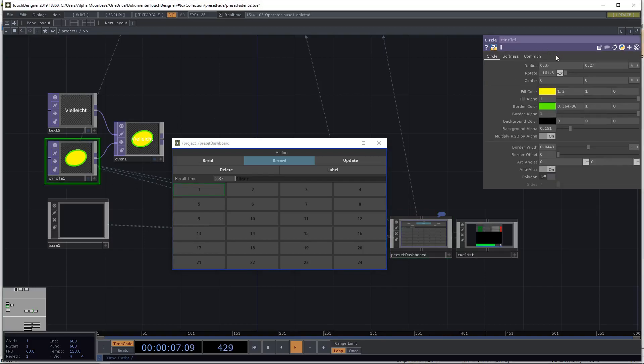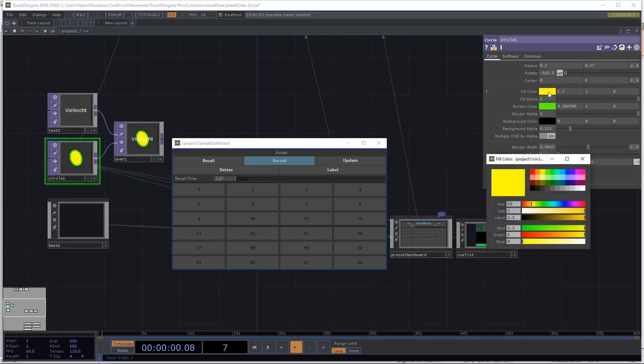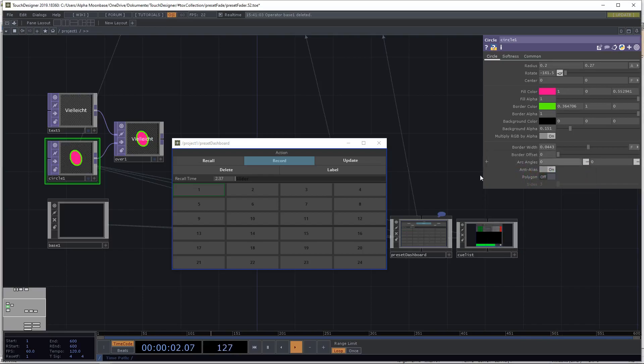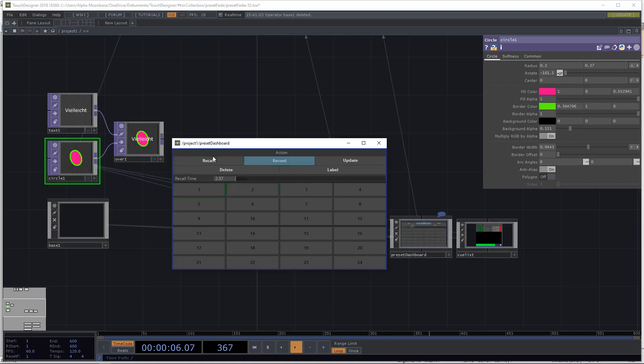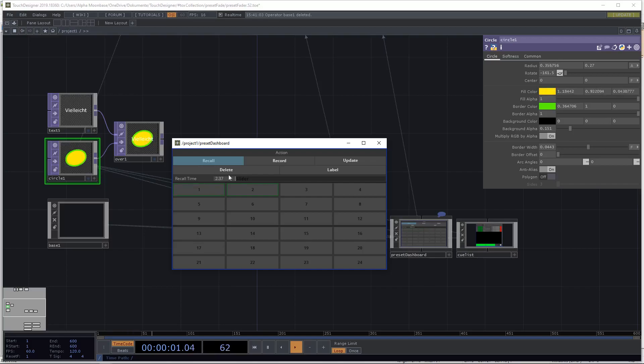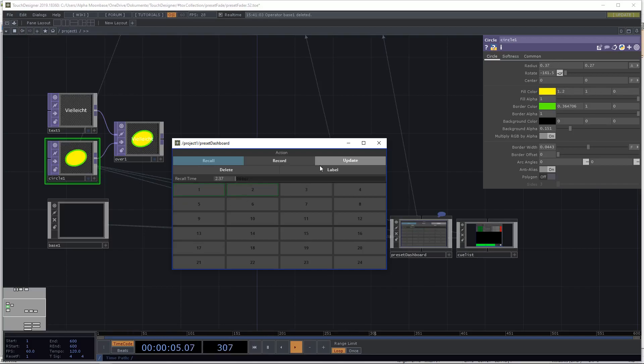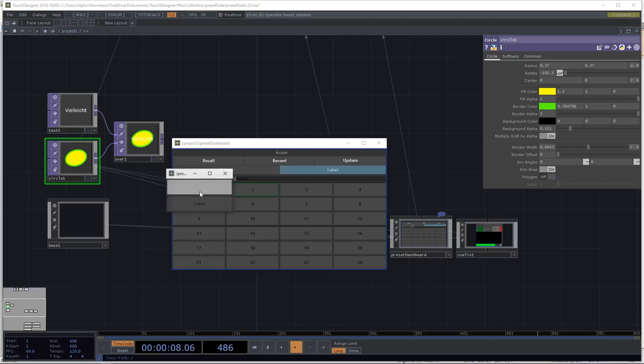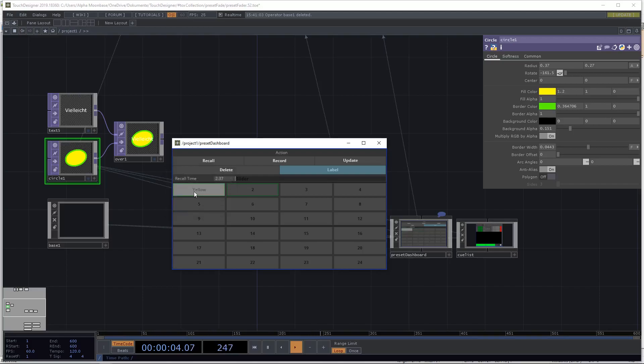And now let's change some values. So let's record the second one. And then if we go into recall mode, we can just recall them and give them a time. If we want to label them, we just select the label mode, click and then we can say, let's just call it yellow. And now the writing just stays yellow.